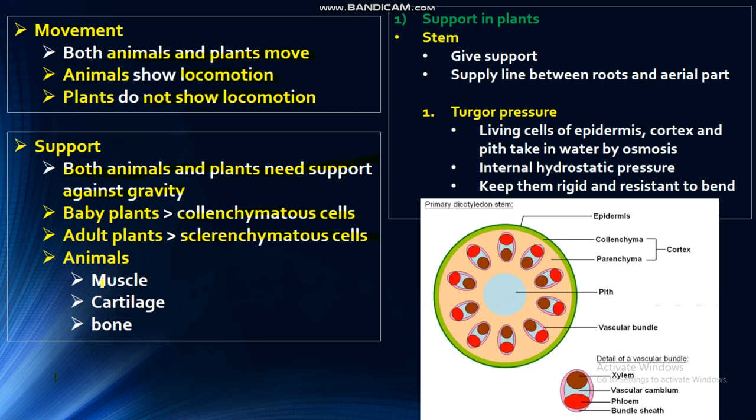If we look at animals, they have muscles, cartilage, and bones. These structures provide support. Let's start further details.